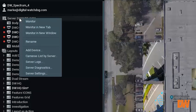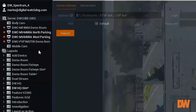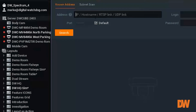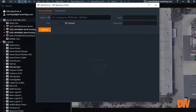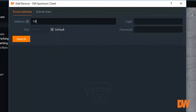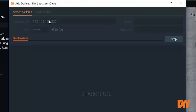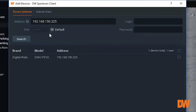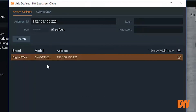Now we will try to add the same device again by manually typing in the camera's IP address. The procedure is pretty much the same here: enter the address, select Search, select the camera, and then select Add.